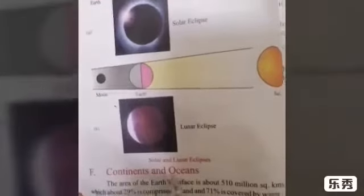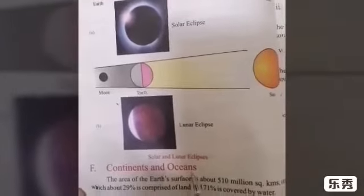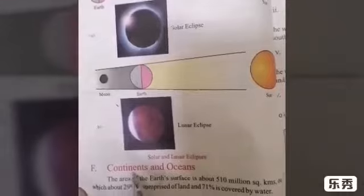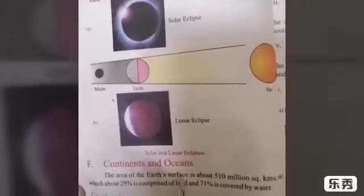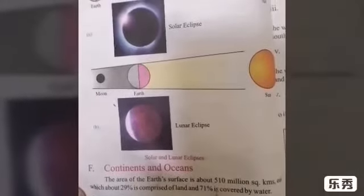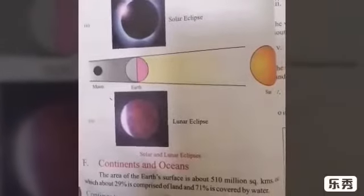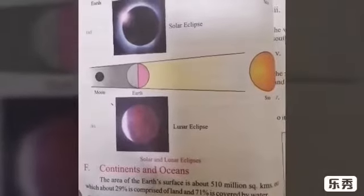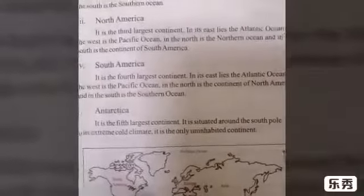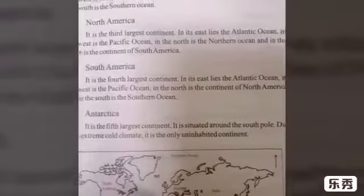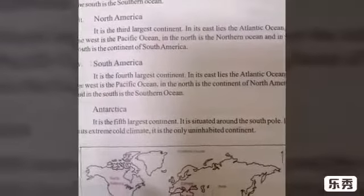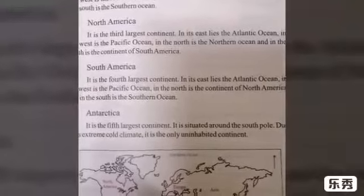Now our topic is continents and oceans. The continents refer to the surface land area of the earth, and the oceans refer to the water areas of the earth. Here is a map which will help you understand the oceans and the continents with their geographical locations.